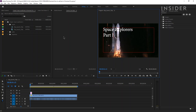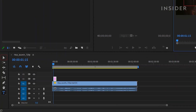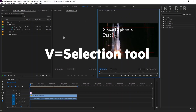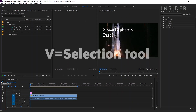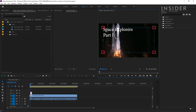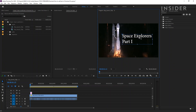To change the size of your text box, click on the selection tool from the toolbar next to your timeline, or press V on your keyboard. Now drag the corners of the text box to resize. Click and drag to change the text position.